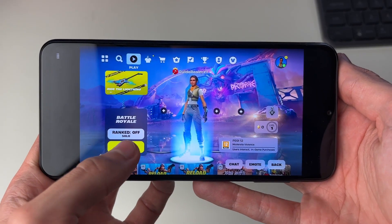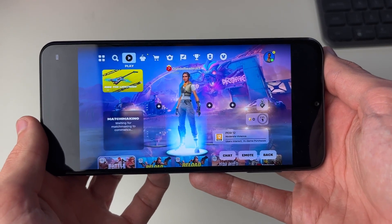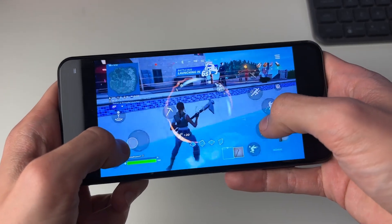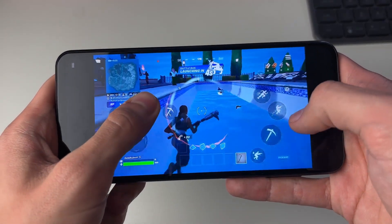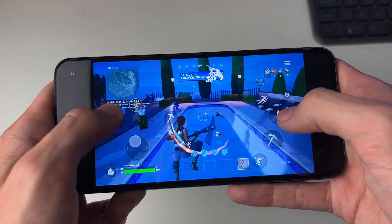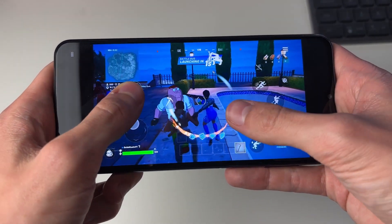I've chosen a mode and I'm going to click Play. And here we are — we're now playing Fortnite. If you found this useful, please consider subscribing and liking the video.